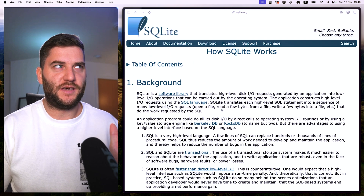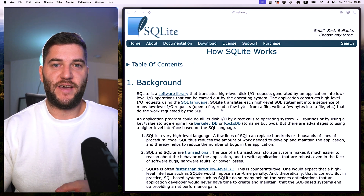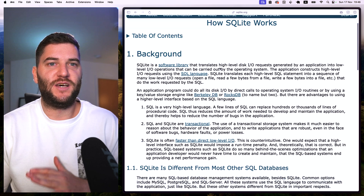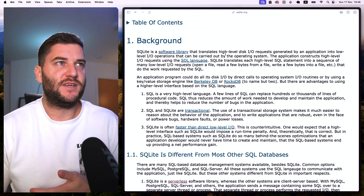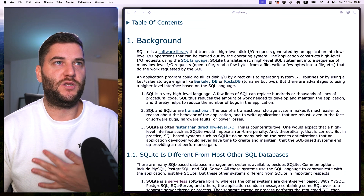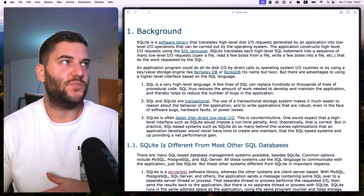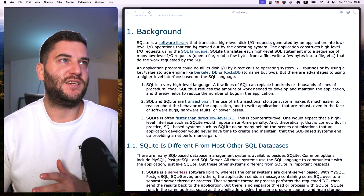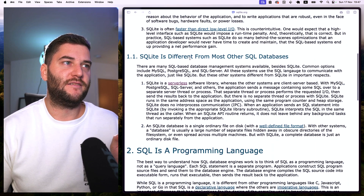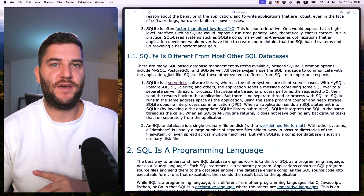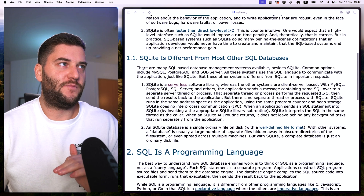On SQLite's website, they have so many pages covering every question I've had. One of the pages is called 'How SQLite Works,' and they explain that SQLite is a software library that translates high-level disk input/output requests generated by an application into low-level input/output operations that can be carried out by the operating system.